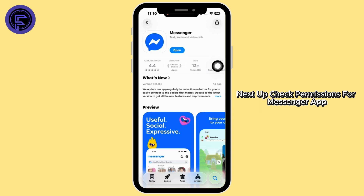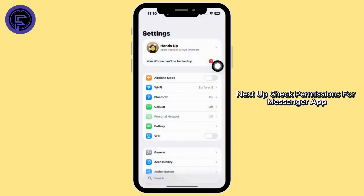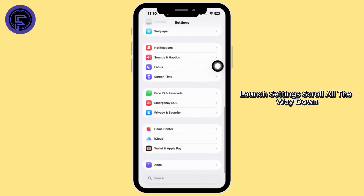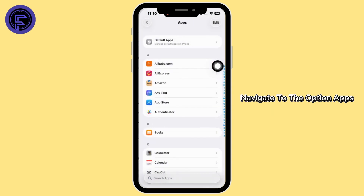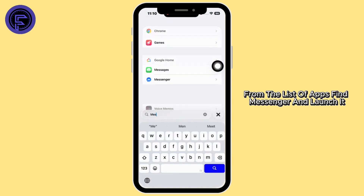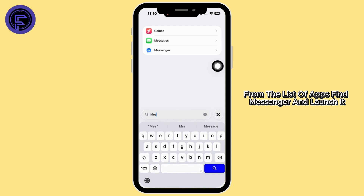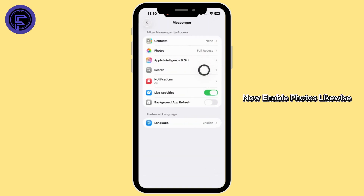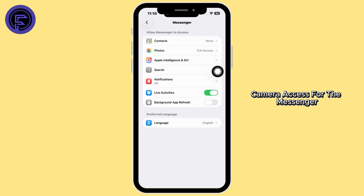Next up, check permissions for the Messenger app. Launch Settings, scroll all the way down, and navigate to the option Apps. From the list of apps, find Messenger and launch it. Now enable Photos and likewise Camera access for Messenger.